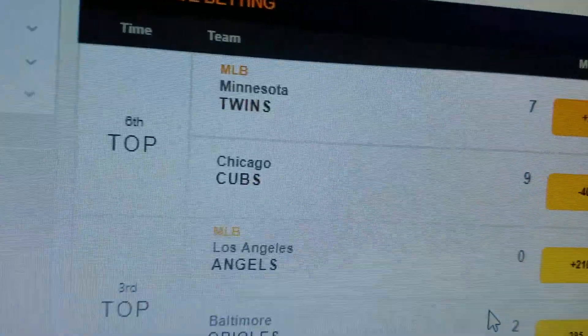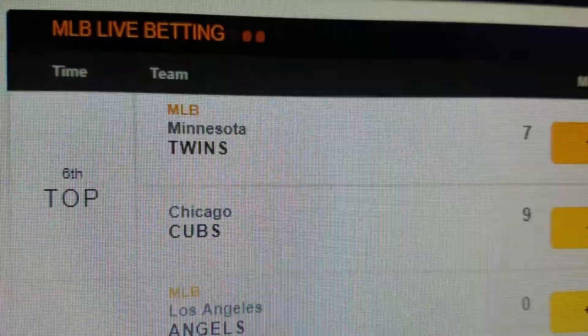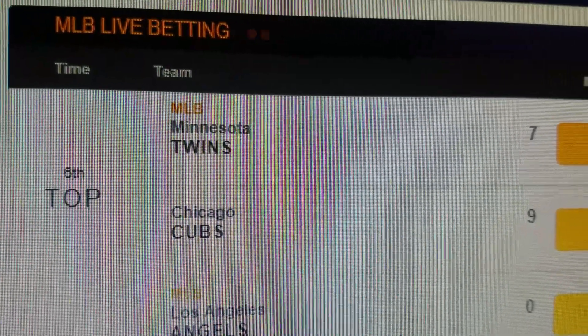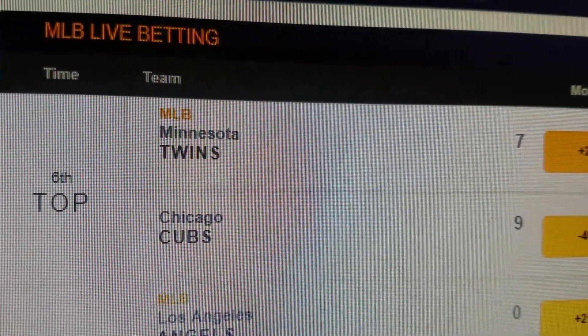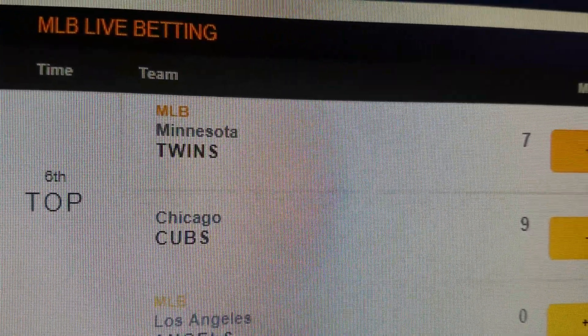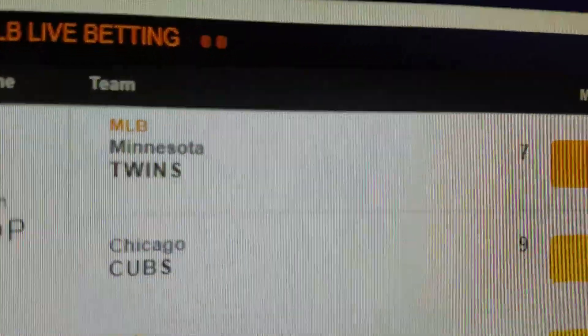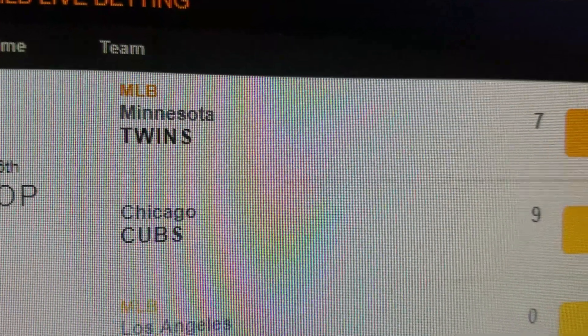Hi, this is Rich and I'm going to explain live betting, even though nobody really asked me to. Here's how live betting works: you can bet in the middle of a game — baseball, basketball, football, whatever — based on the current score.